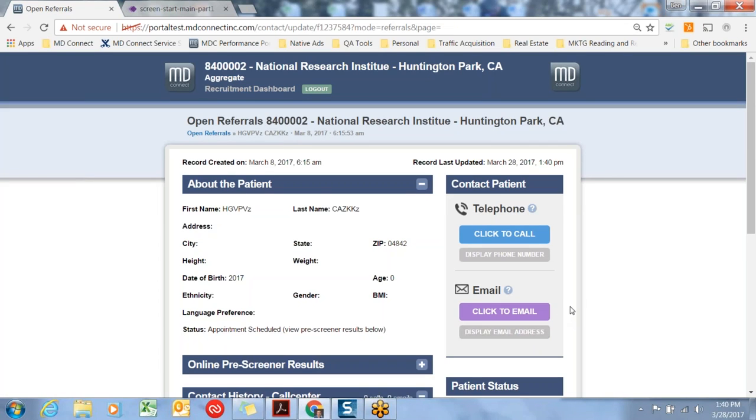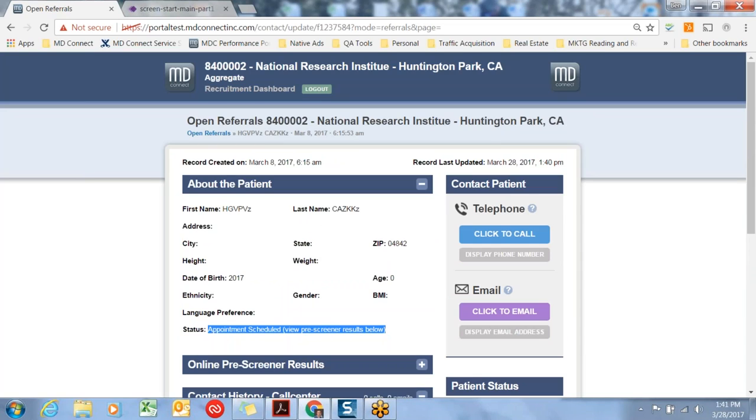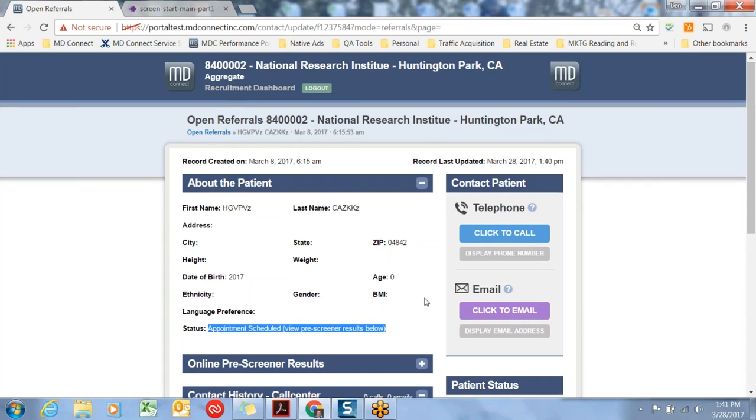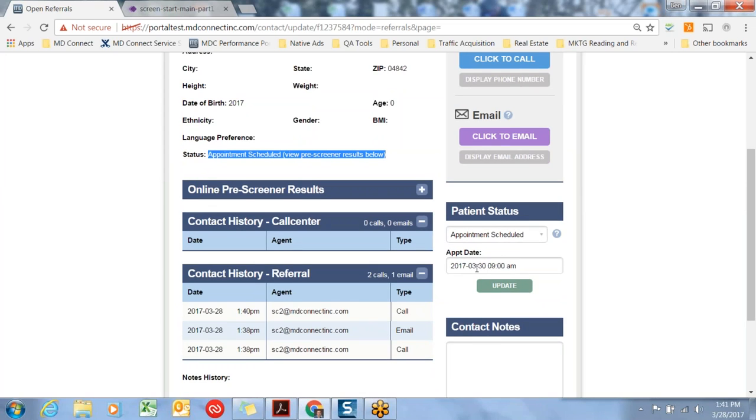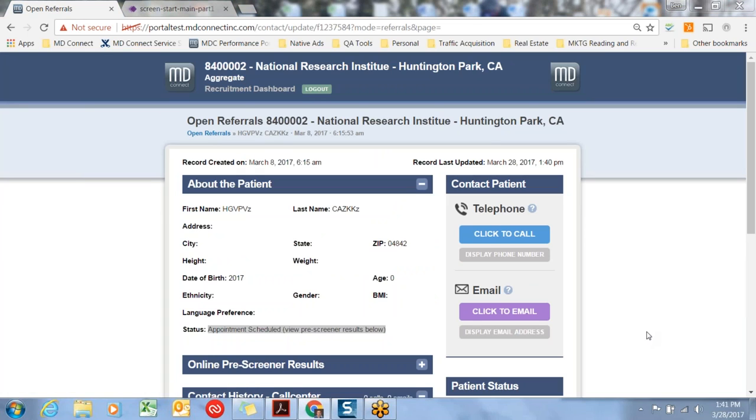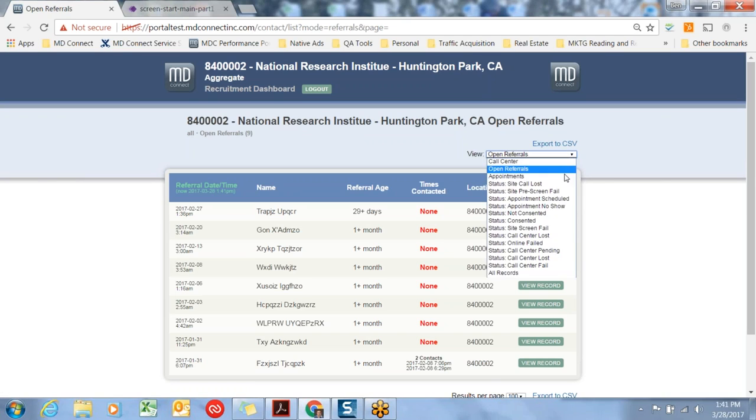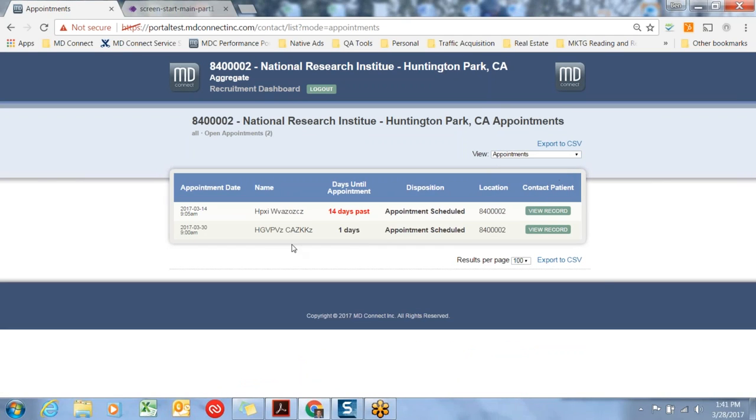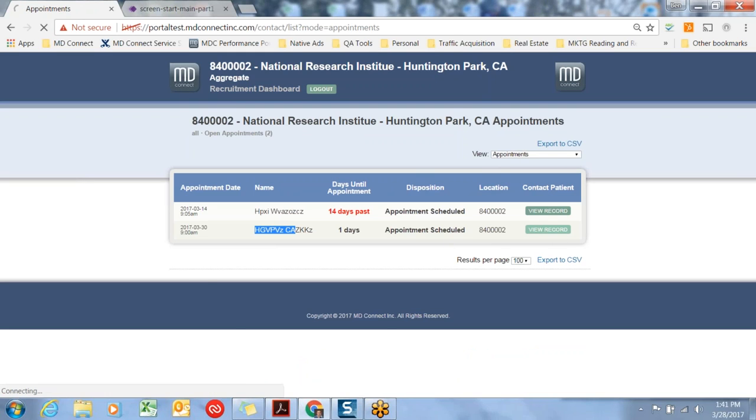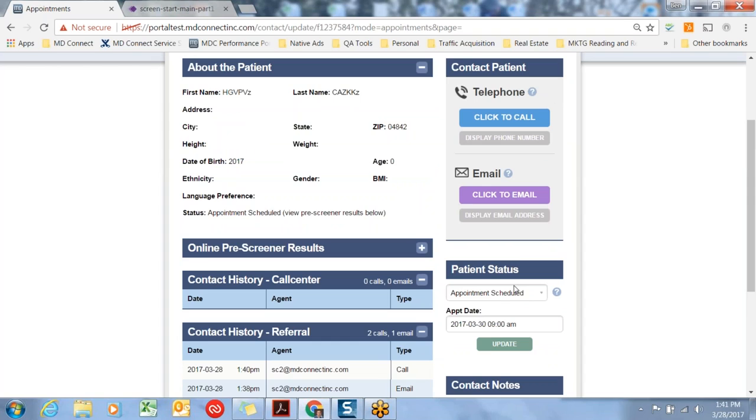Once I update that, you'll notice that the status has automatically been changed to Appointment Scheduled. At this point, you've scheduled the subject, HG CAS, in for appointment on the 30th of March at 9 a.m. What happens to that record next is it is automatically moved to the Appointment Bucket. There's HG CAS right there on the Appointment Schedule. We'll go into that record, and that same date and appointment time is listed there.